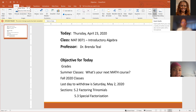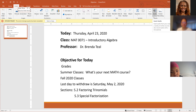Okay, let's get started. The objective today, Thursday, April 23rd, 2020 — we're almost wrapping up April. This is a class, and the objectives for the day is just to talk about the grades.